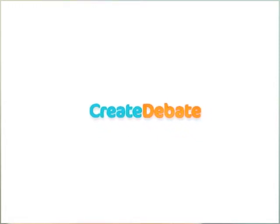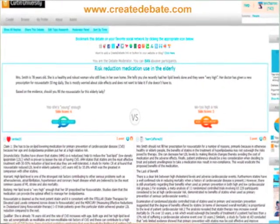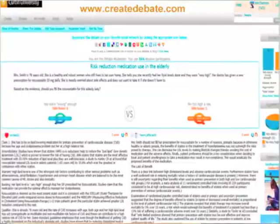I chose something called Create Debate, which is a public domain website where anybody can go and debate a variety of different things. Through Create Debate, you can also, for educational purposes, request a private domain. We paid a small amount for a private domain set up just for our pharmacy students, so they could log in to just our site and nobody else could comment on our debates.